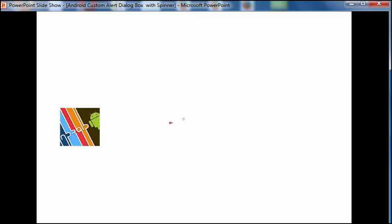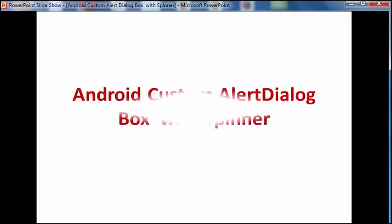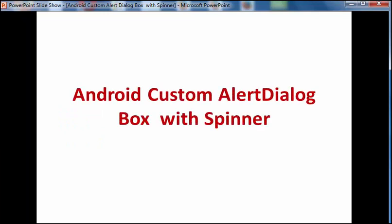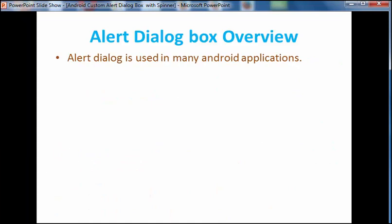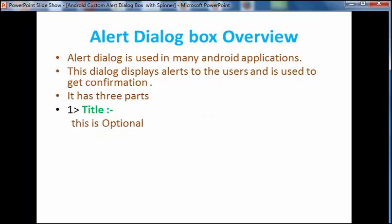Hello everyone, welcome to the channel Multi-Android Zone. Today I am going to discuss how to create a custom alert dialog box with spinner. What is an alert dialog box? An alert dialog box is used in many Android applications. This dialog shows an alert to the user to get confirmation from the user. Alert dialog box has three parts: first one is title, which is optional, and the second one shows the display to the user as content.